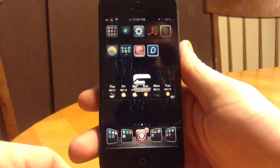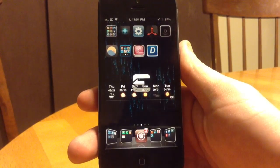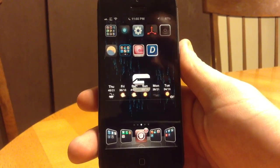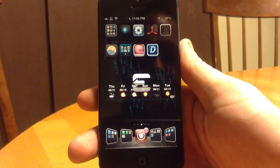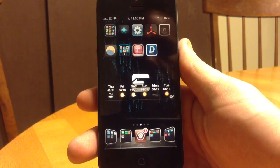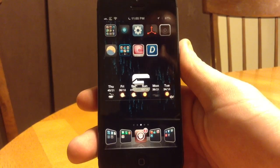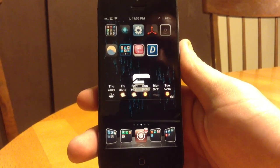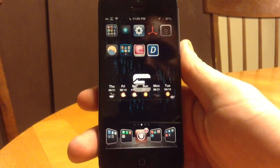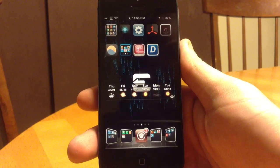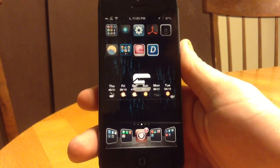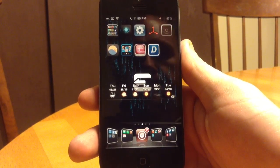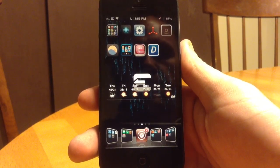If you have any questions or comments, or know any other Notification Center widgets that are really nice for your iPhone 5, let us know in the comments section at the bottom. Be sure to subscribe to our videos at JailbreakZone on YouTube and JailbreakZone.com. Thanks guys.